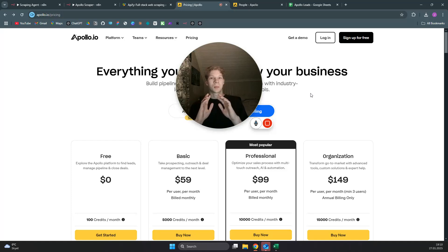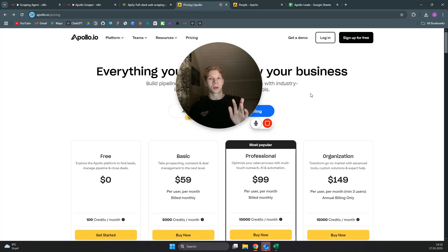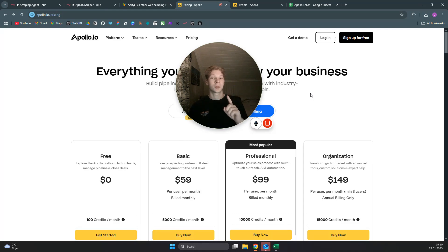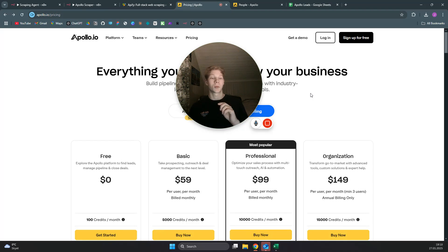I'm going to show you how you can scrape apollo.io leads for completely free just by following along my step-by-step tutorial. In the end, I will show you how to export those leads and how to use it in an N8N workflow.